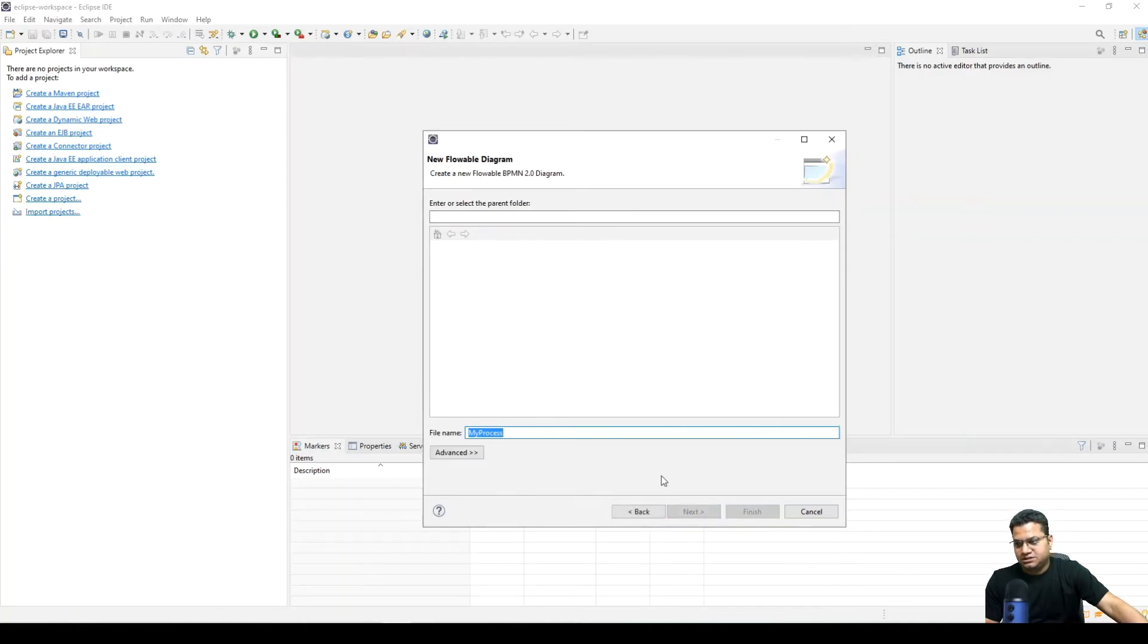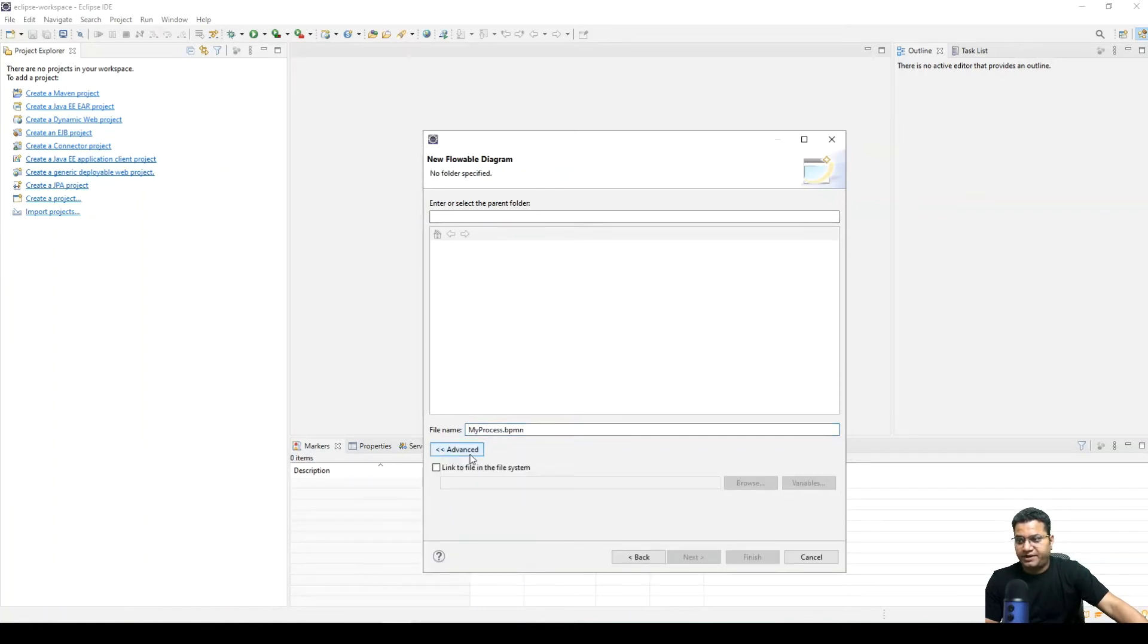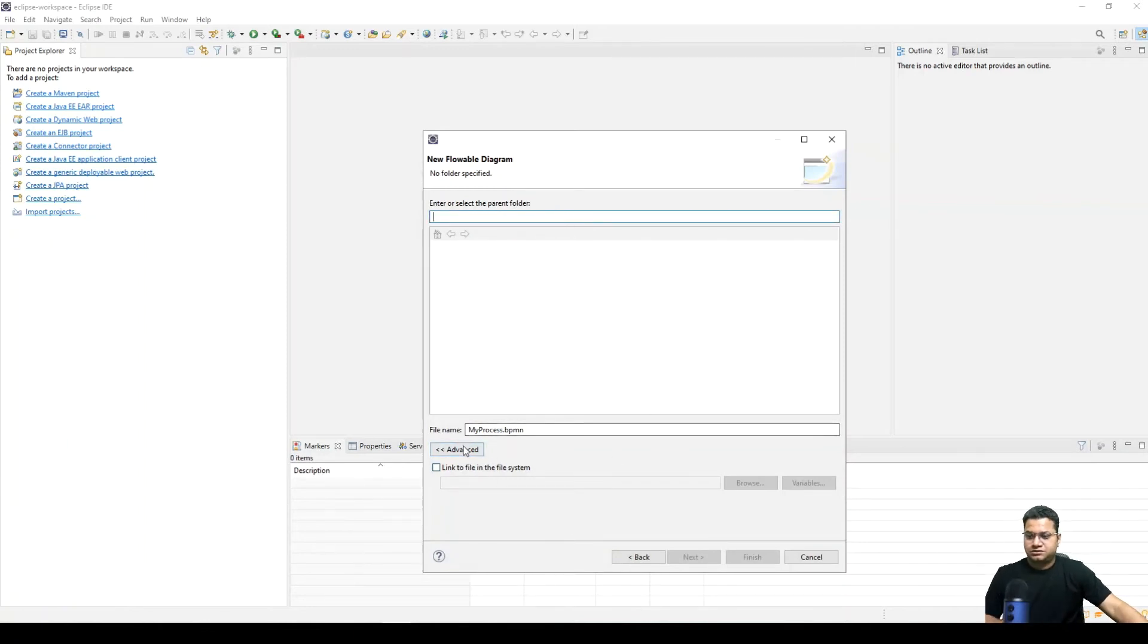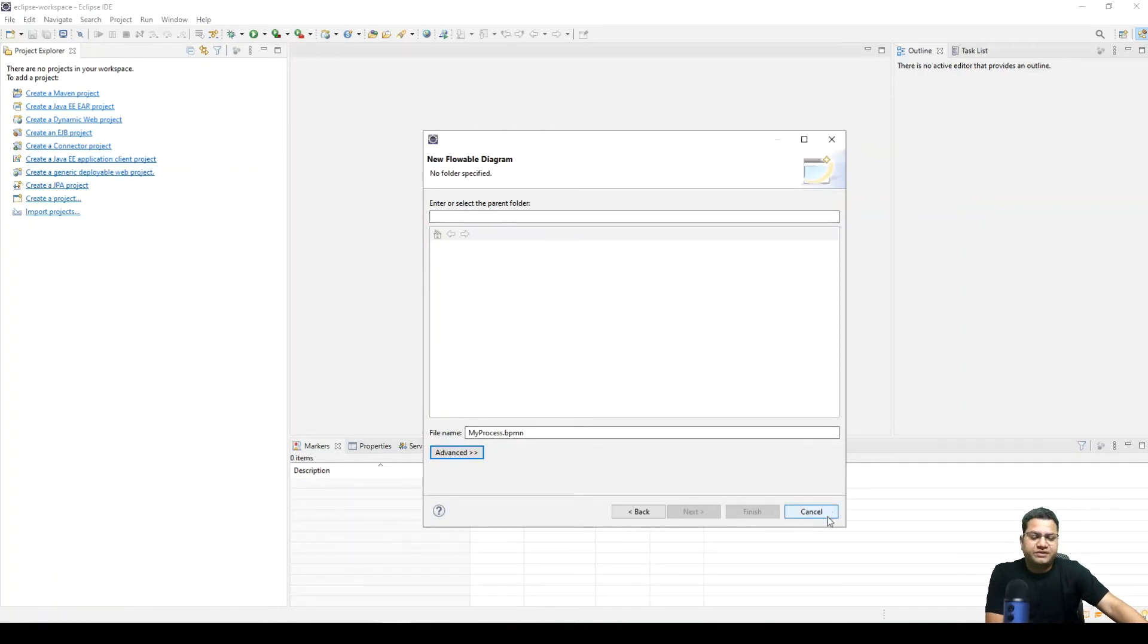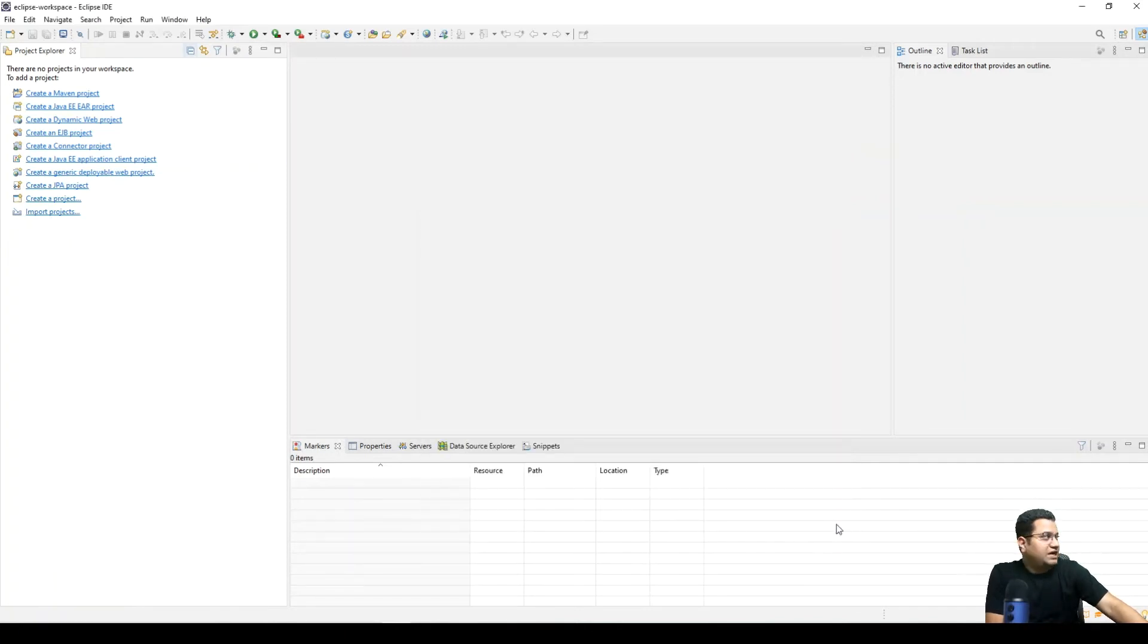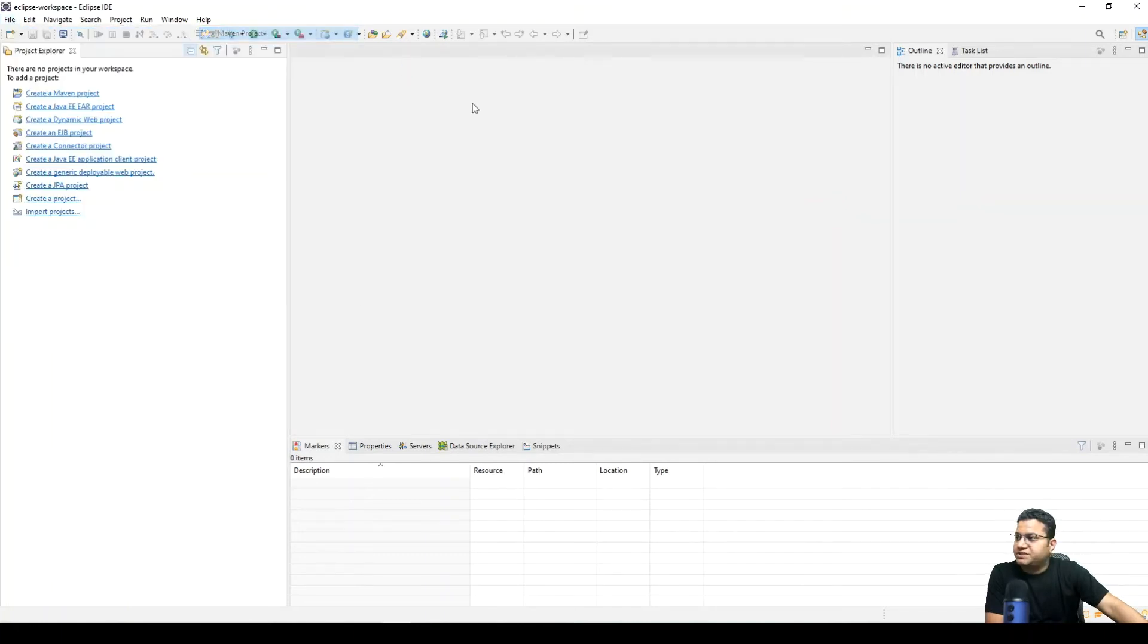So I have selected Flowable diagram in here. You can provide any path or the parent folder. So we can start it within a project. For that what we can do is we can create a simple project here, a Maven project.